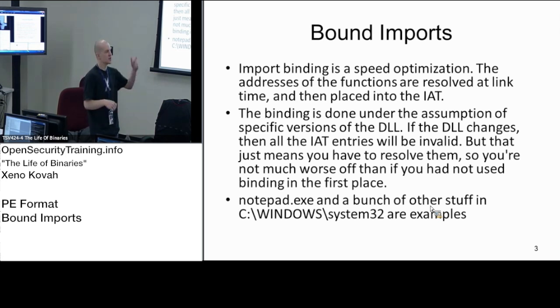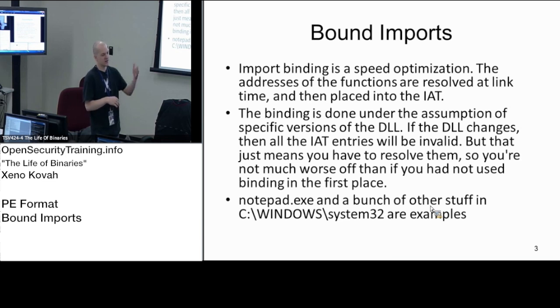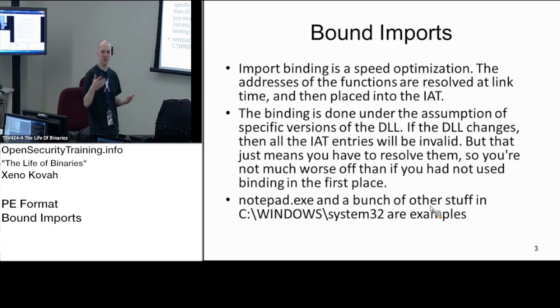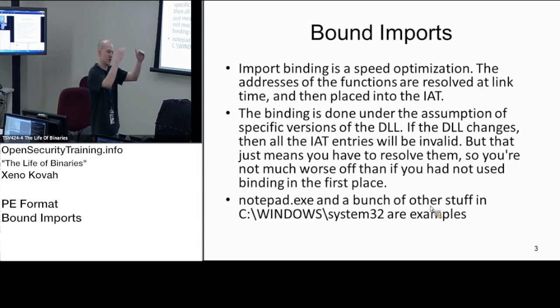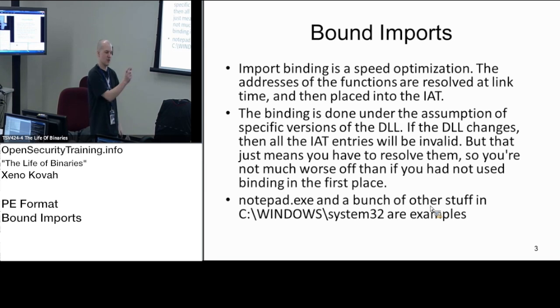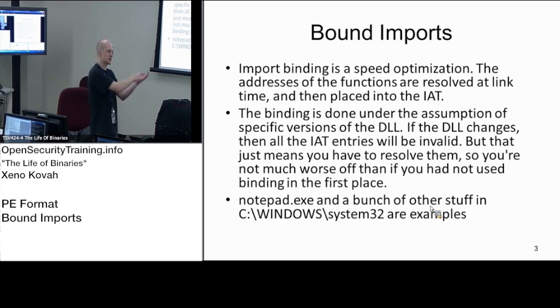The compiler goes around and says, notepad.exe, you are going to import from kernel32. Kernel32 is asking for this base address and it's saying that the function is at this offset. So I think that at load time, you're going to get this absolute virtual address. I'm just going to go ahead and put that into your import address table.